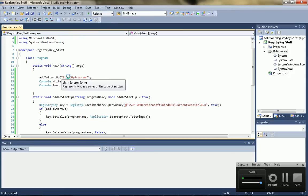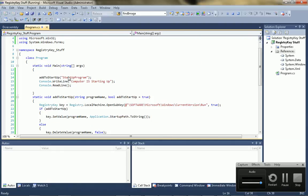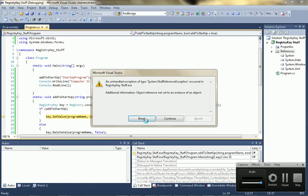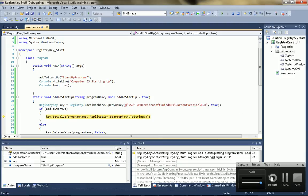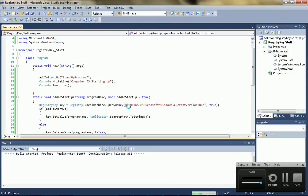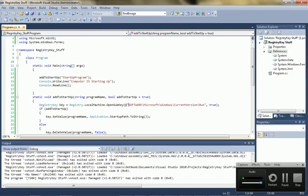So, let's run it. Oops. Got one too many slashes. So, there you go. It says computer is starting up, even though it's not right now.